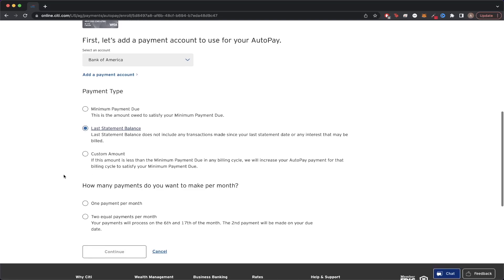For the very last option, it asks you how many payments you want to make per month. You can either make one or two payments. I'll just go ahead and do two equal payments per month for this example, and then hit Continue.